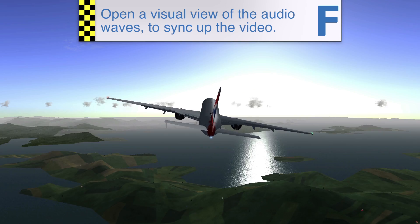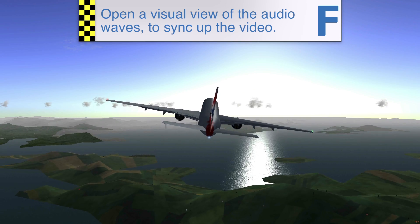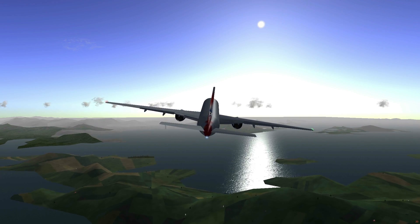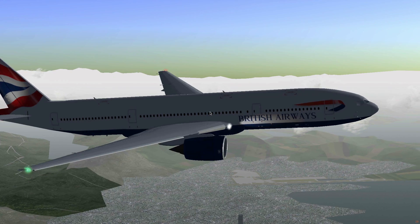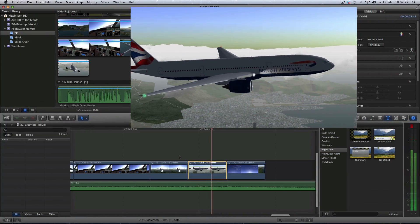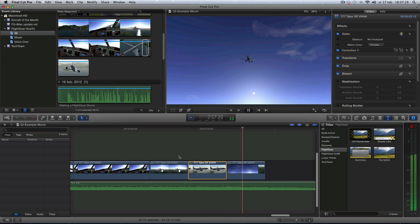Once the editing is done, I often get back into Logic and make some final adjustments to the soundtrack and create the final mix.